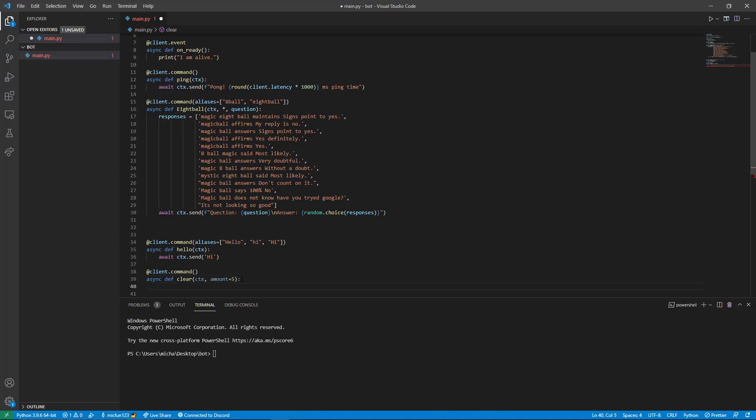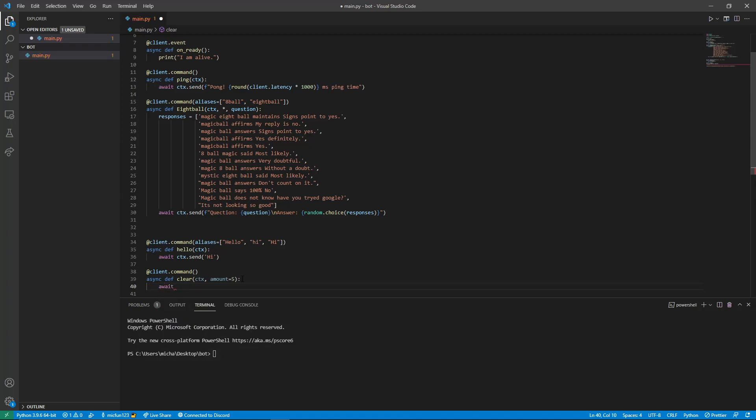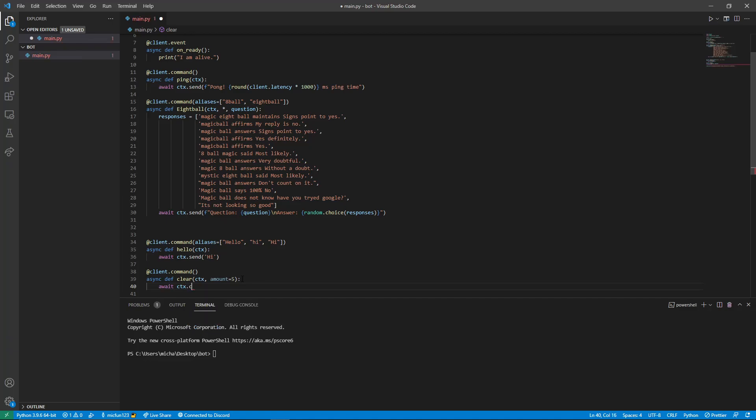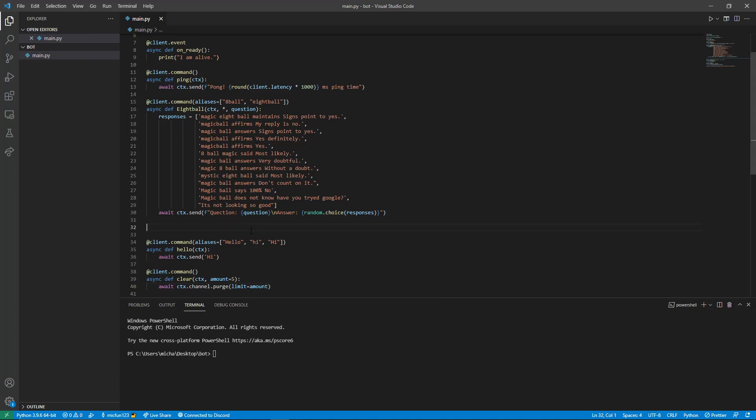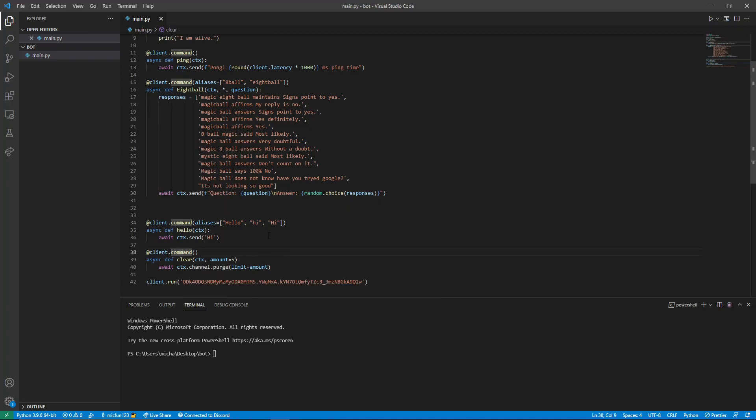Next thing I'm going to do is await CTX dot channel dot purge. And now we're going to open up brackets and we're going to do limit equals amount. Now there are a few things that you will want to change about this, but in its simplest form this will work. We'll add the extra stuff in a second.